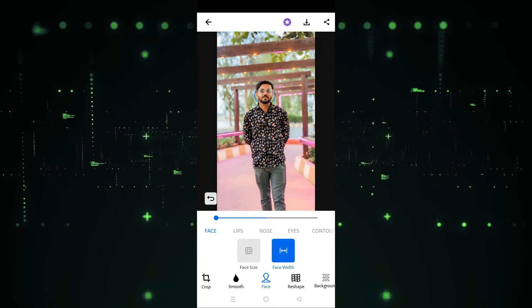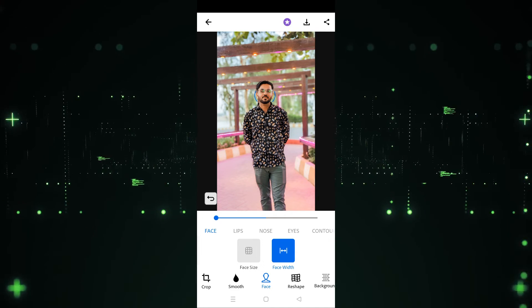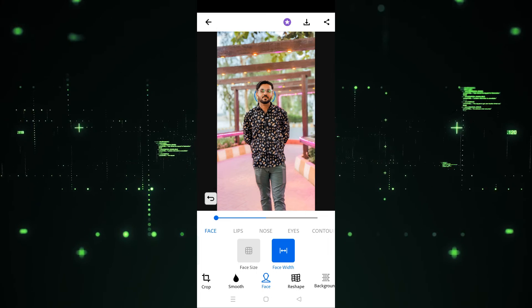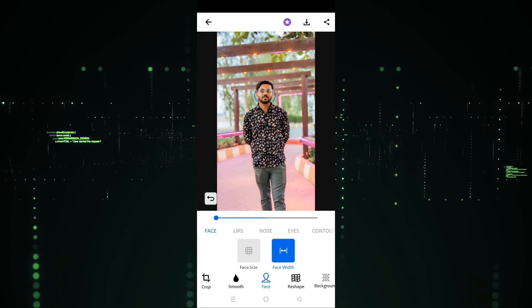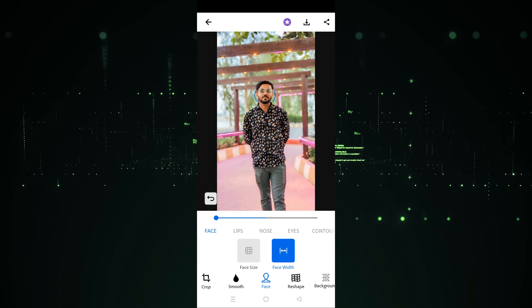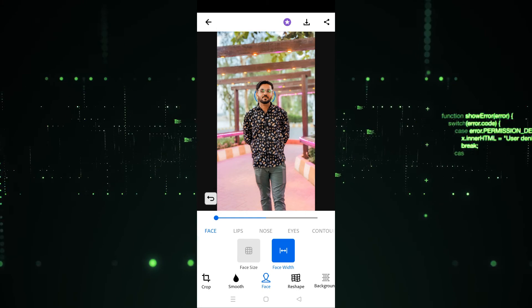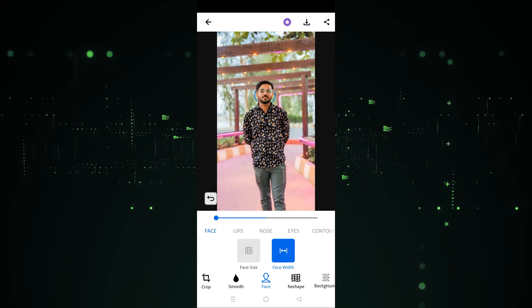I hope you guys understand this video — how you can use the Face option, how you can increase the face width and face size. See you guys in the next video.